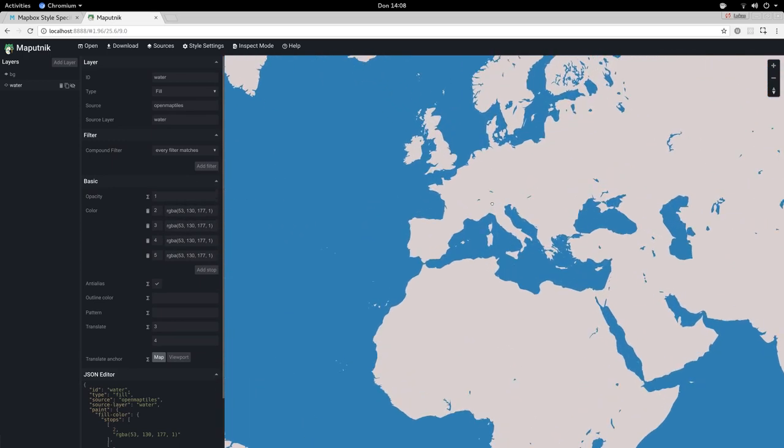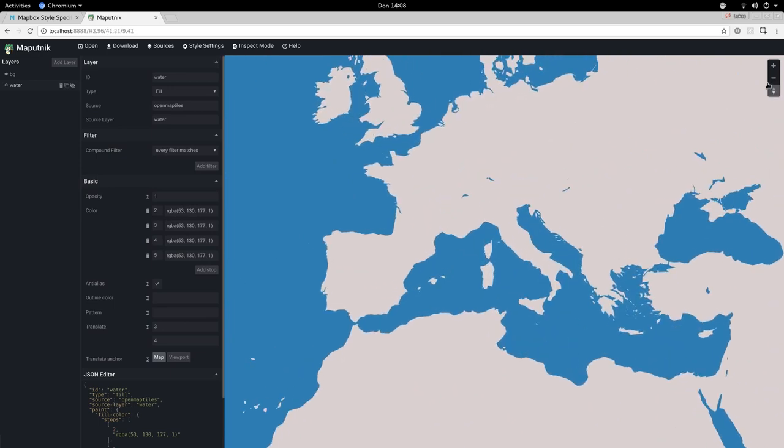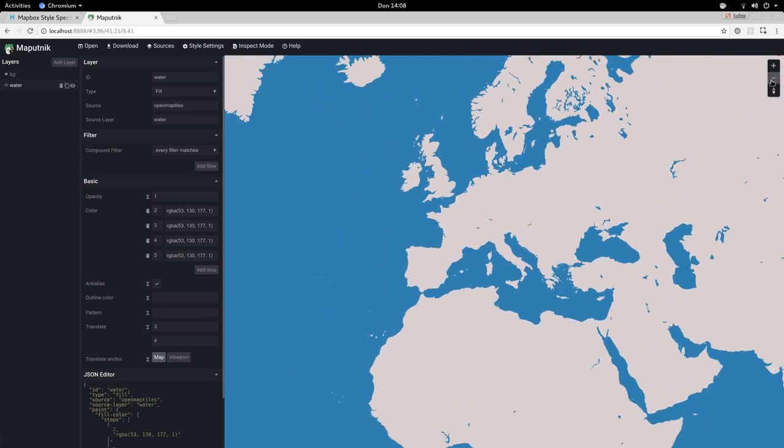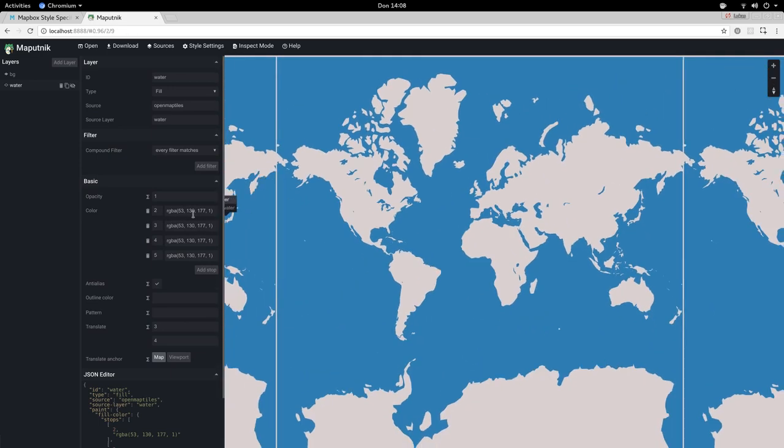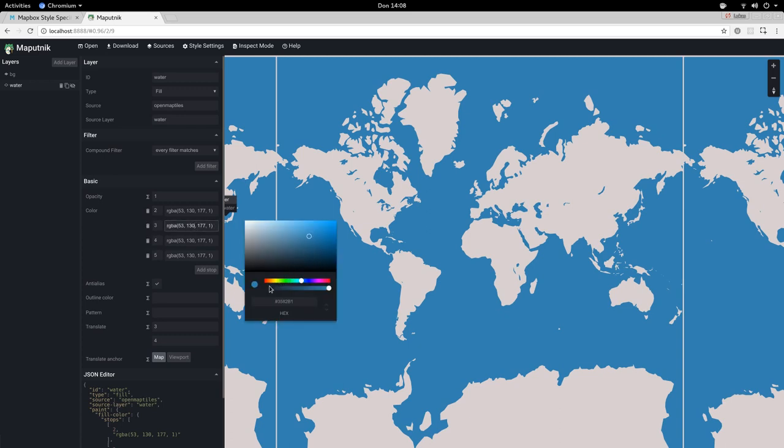As I zoom in it will obviously stay the same, but for example I can change the color at zoom level 3 to let's say yellow.